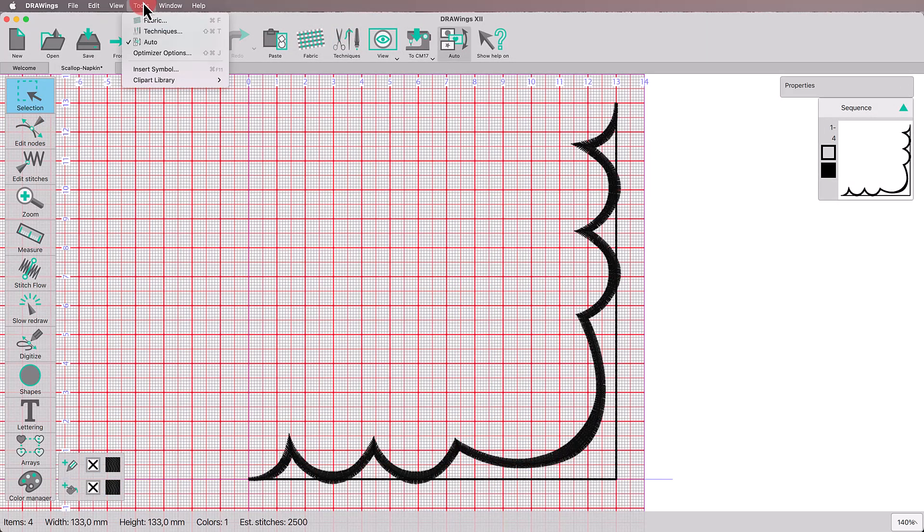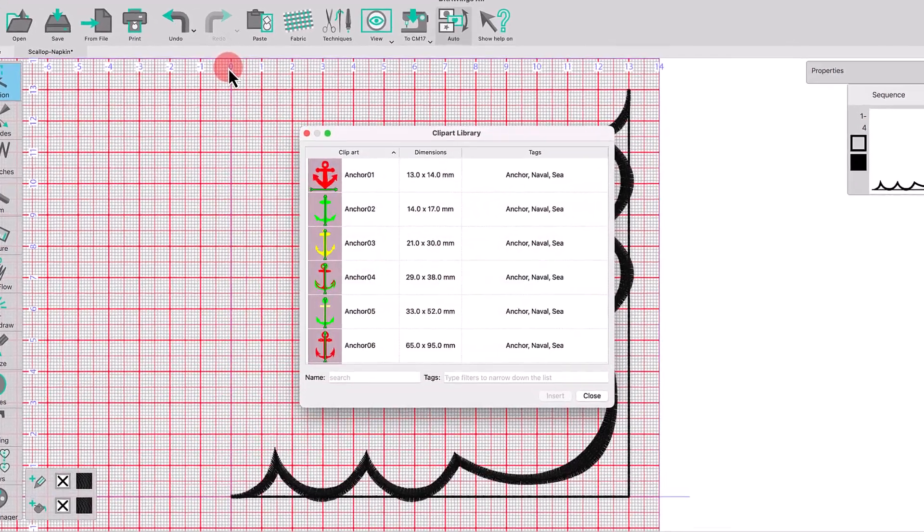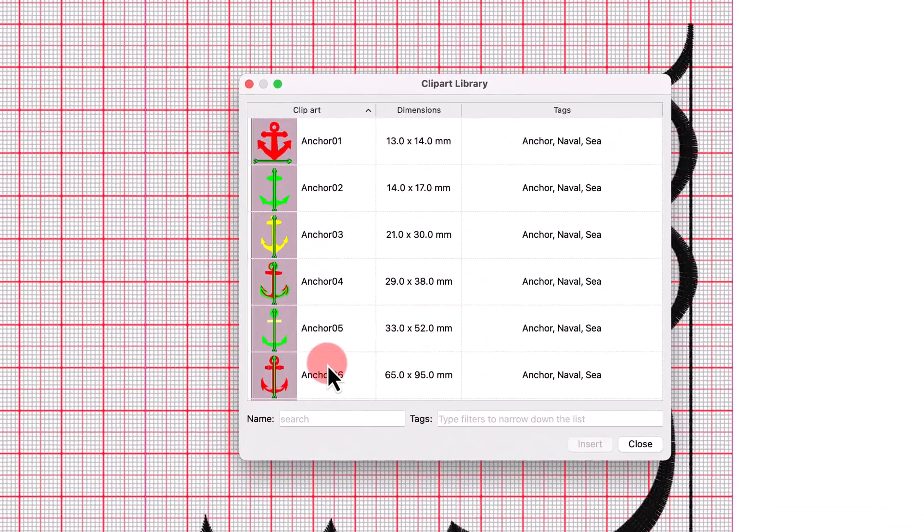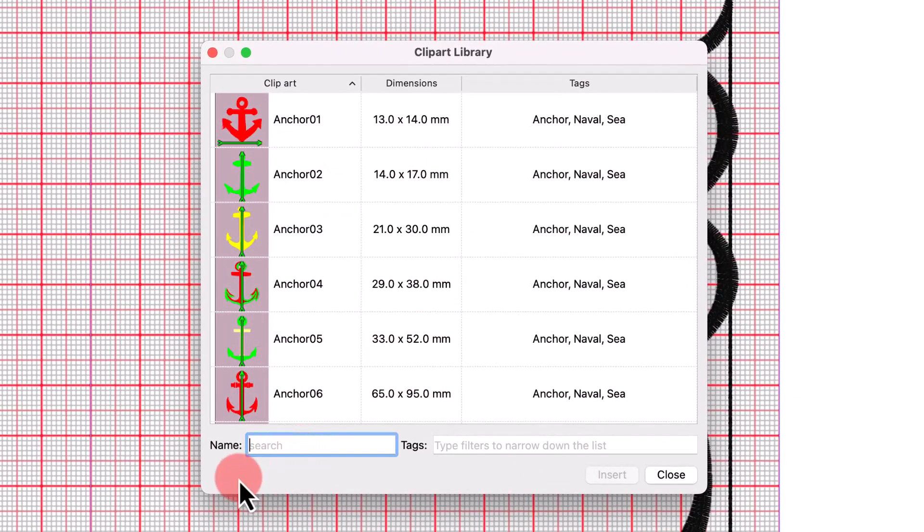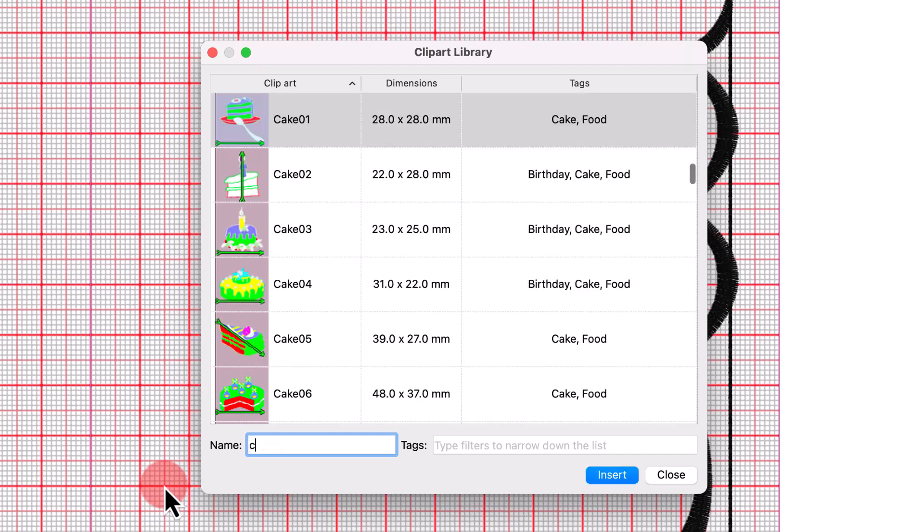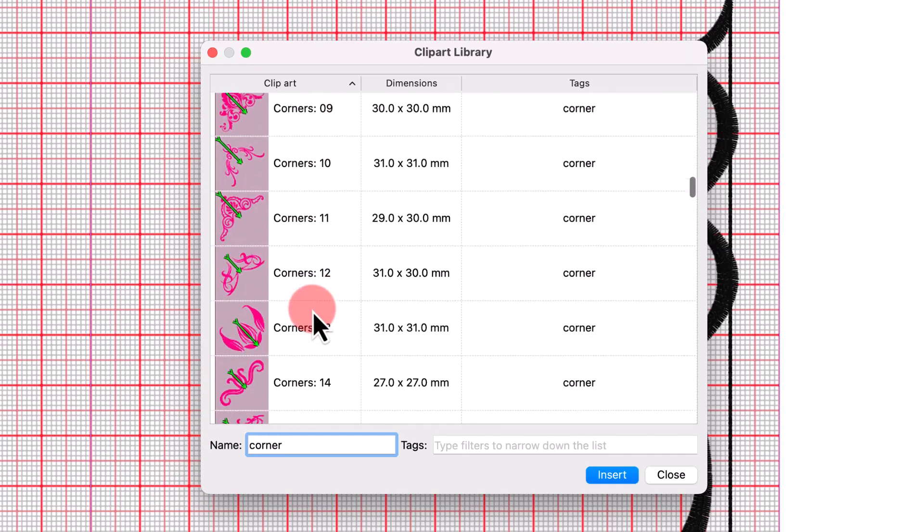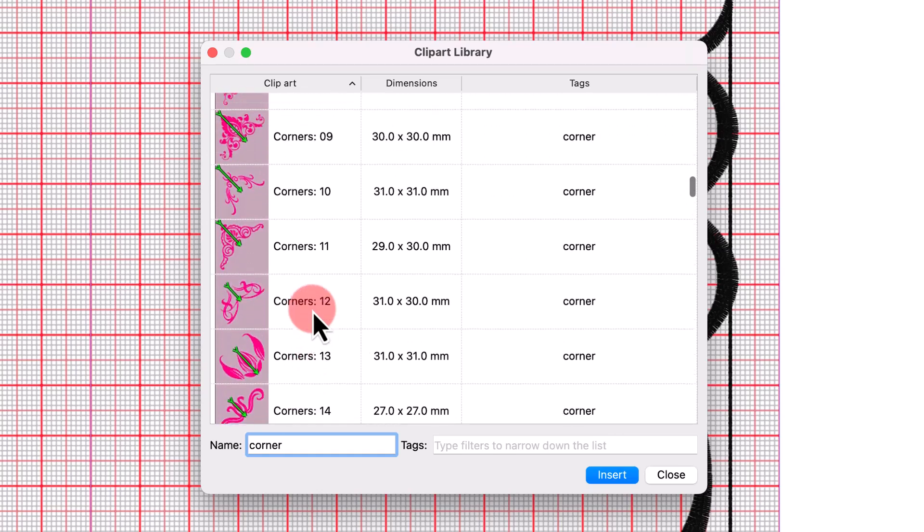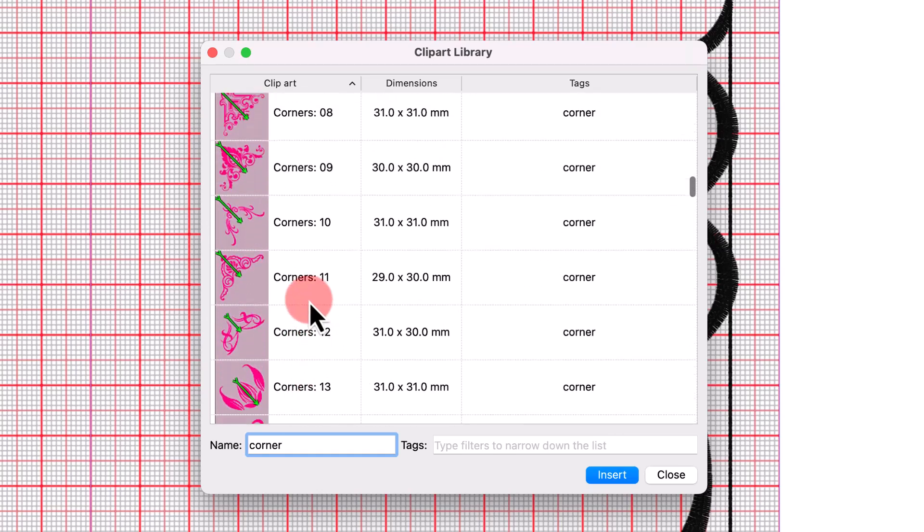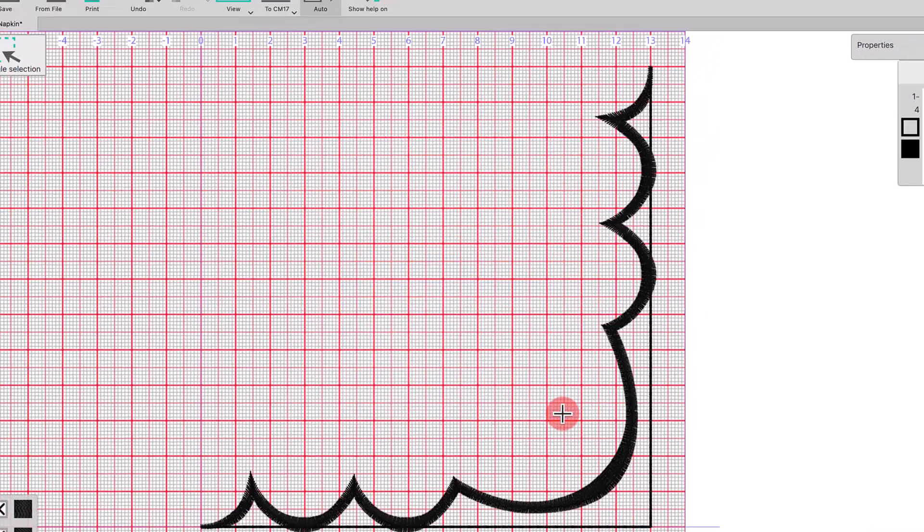From the Tools bar, select the Insert Clipart. In the Clipart Library dialog box, type the word Corner to find the decorative corner motifs. I will use the corners 11 clipart. Select the motif of your choice and press Insert.